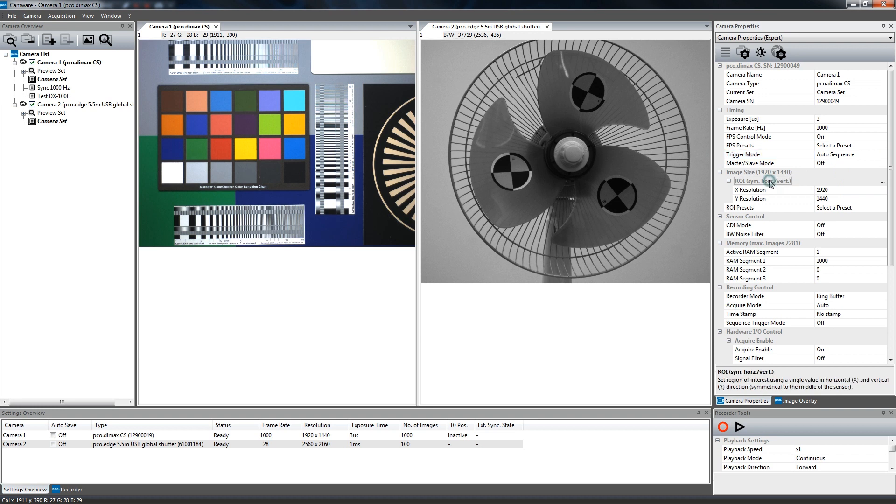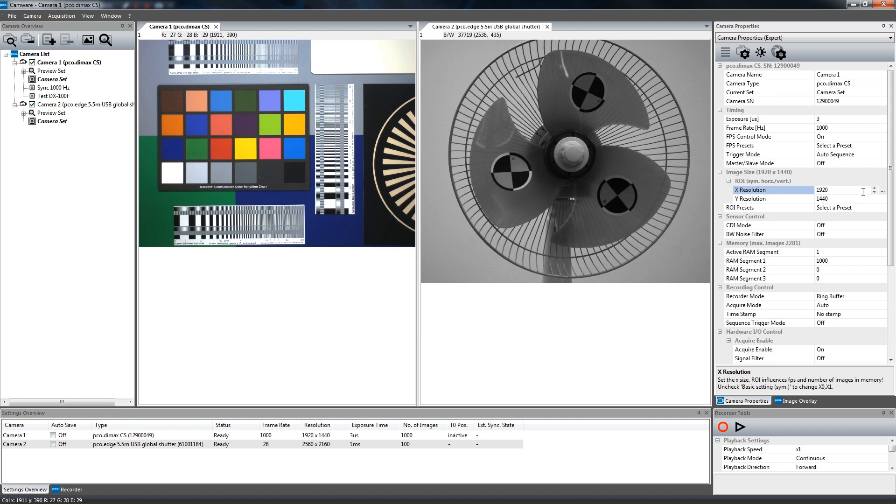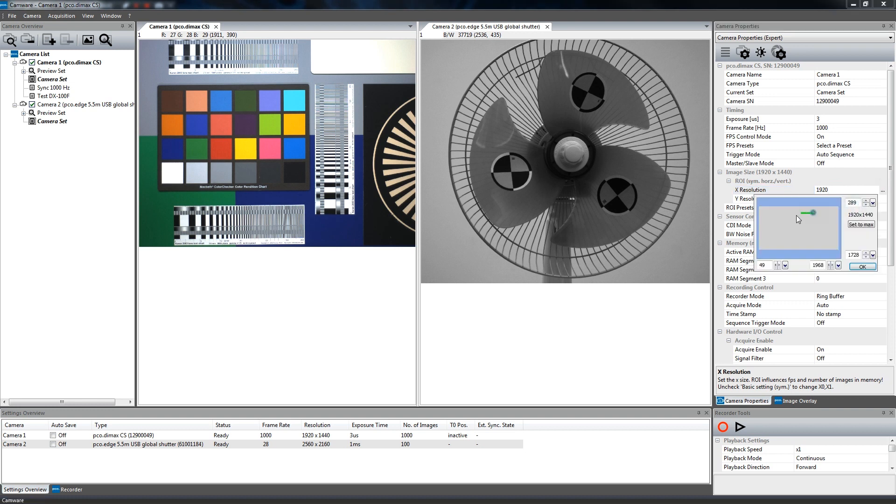The ROI, which stands for region of interest, selects a part of the sensor to be read out, thus reducing the amount of image data and potentially increasing the frame rate. Enter the ROI values manually or open the ROI window and drag a ROI by mouse.